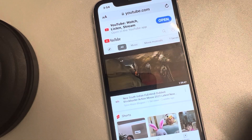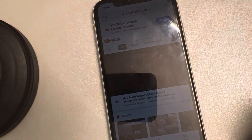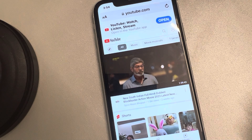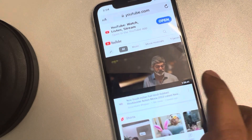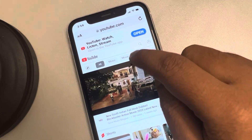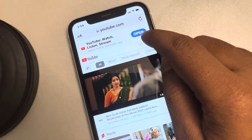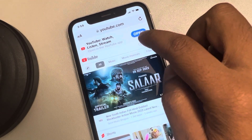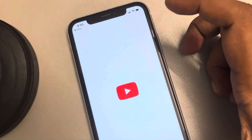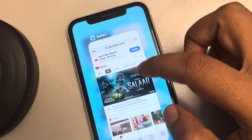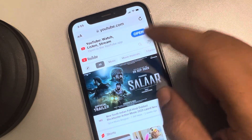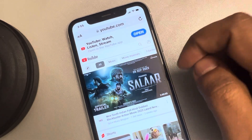Hi guys, let's fix the issue where YouTube links are not opening in the app on iPhone. At the top you can see an 'Open' prompt — you have to tap on it to open the app, but the YouTube links are opening in the browser instead. So how do we fix this?